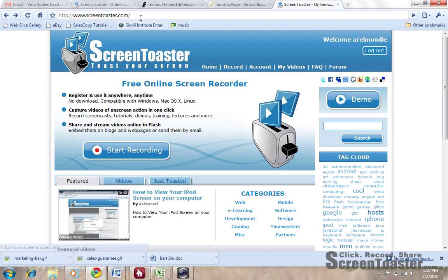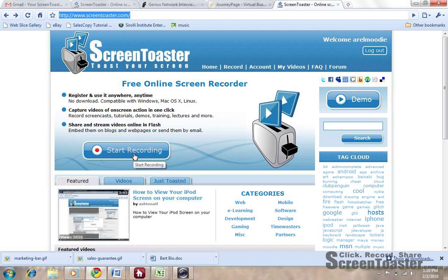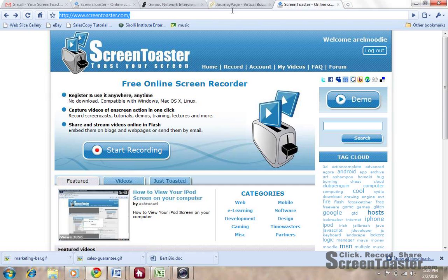It's really awesome. So all you would do is go to ScreenToaster.com and hit start recording. As soon as you hit start recording, it'll start actually creating a video just like this.